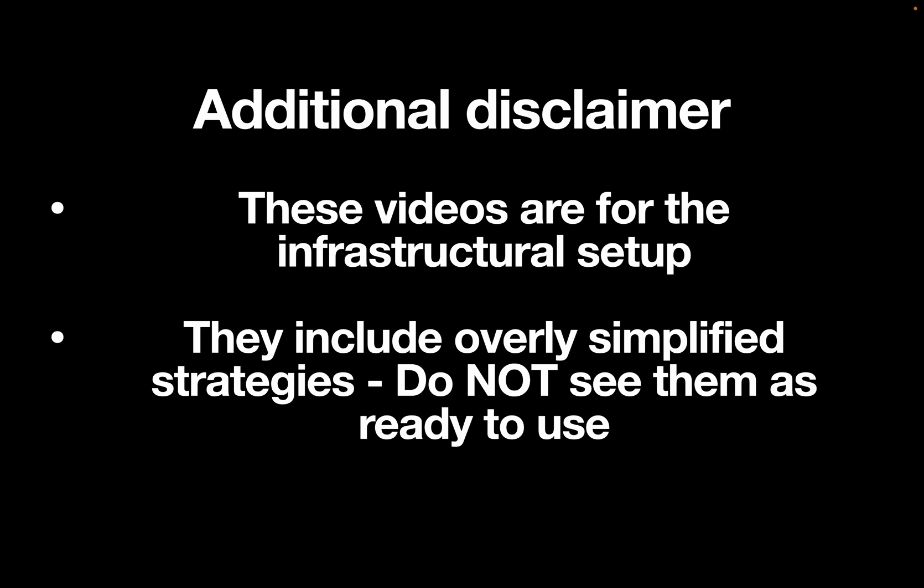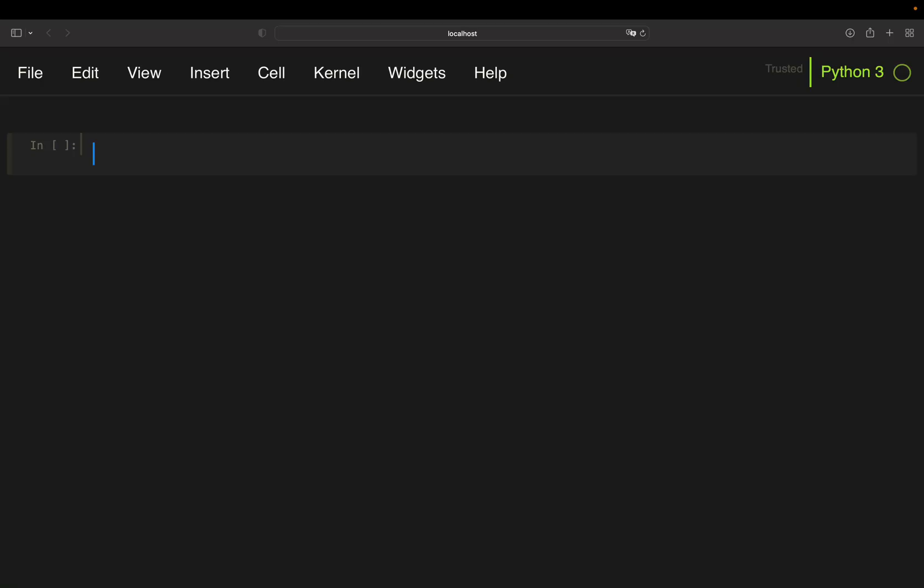Additional disclaimer, these videos are for the infrastructural setup. They include overly simplified strategies, do not see them as ready to use. Alright, let's get started.